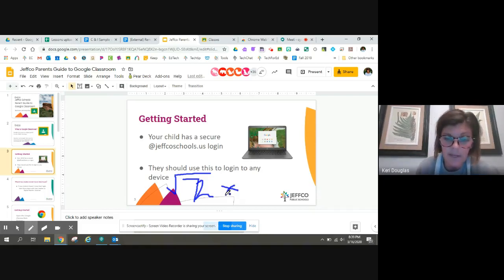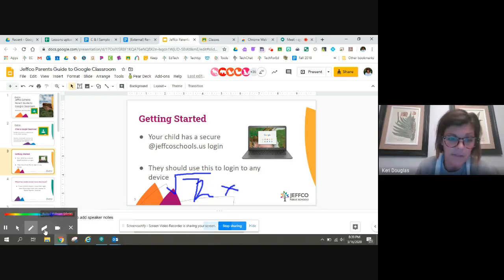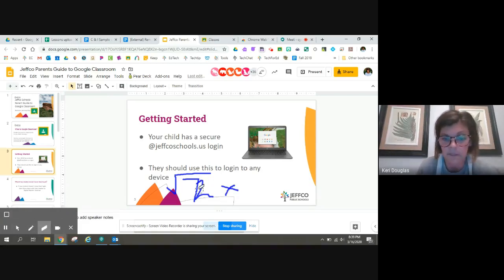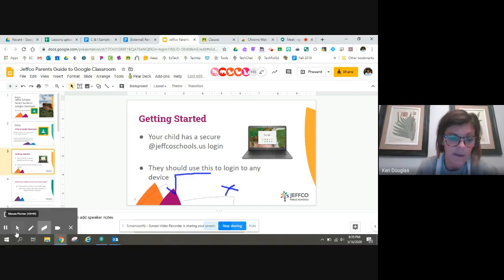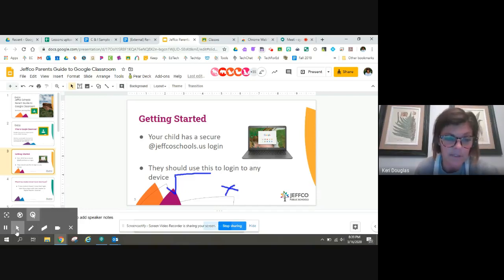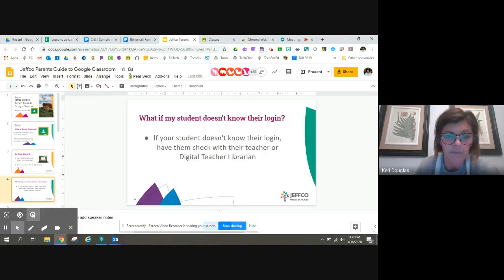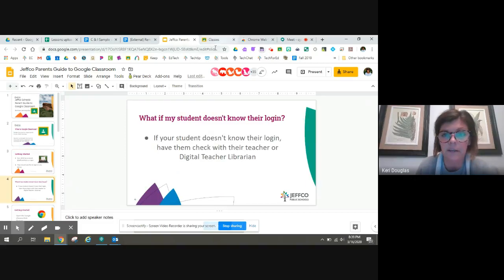But again, I can show students different things using the tools here on the toolbar. Or it's pretty bad, I could erase it and try again. But again, I have these tools to help with my students and help point through the different pieces of the screen.